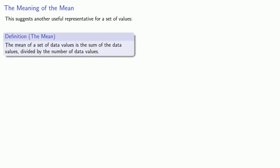And so this suggests another useful representative for a set of values, which is known as the mean. The mean of a set of data values is the sum of the data values divided by the number of data values.